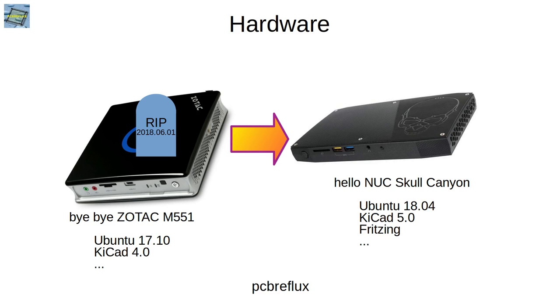Hi, today I want to say goodbye to an old friend, my Zotac M551, my old bare bone, that died on the 1st of June 2018. So goodbye.